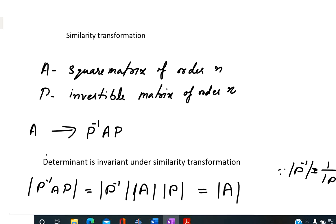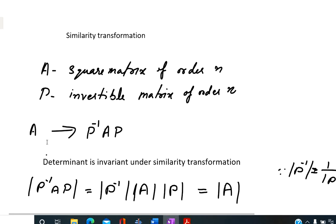Now the similarity transformation. Let A be a square matrix of order n, and P be an invertible matrix of the same order. Then transform A into P inverse AP. The new matrix obtained is a similar matrix. Such a transformation is called a similarity transformation.